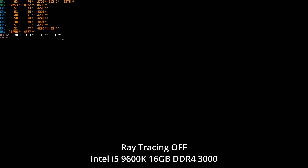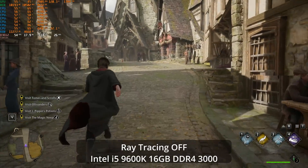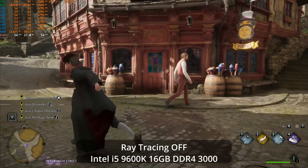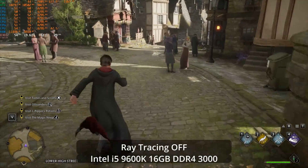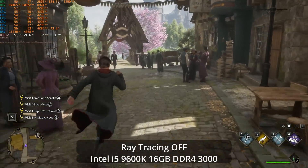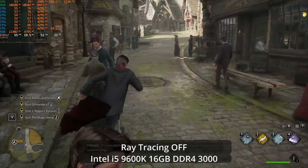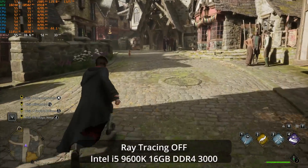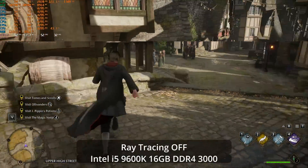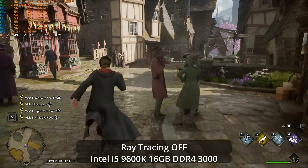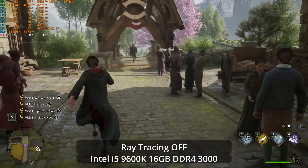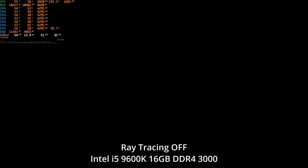This shows just how demanding the game is, even without ray tracing, on a reasonable mid-range gaming CPU from just a few years ago. There are definitely other areas of the game that are not this demanding, but I was also curious if there was much we could do in this area. We're currently averaging around 51 FPS.